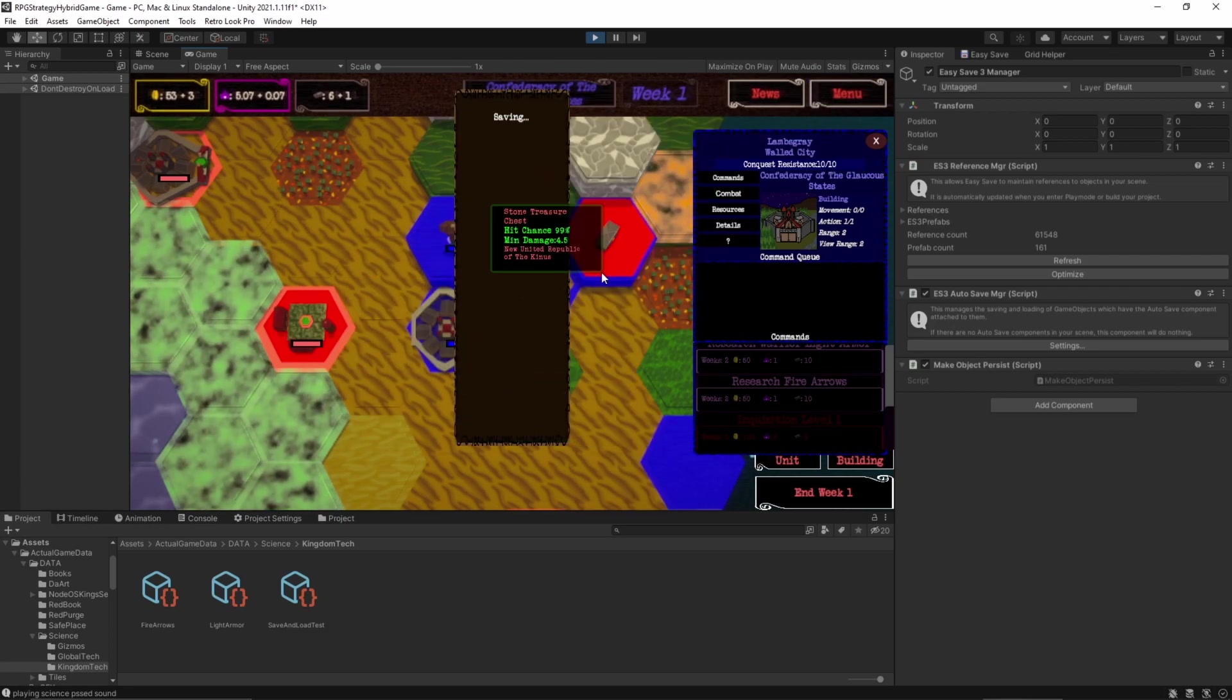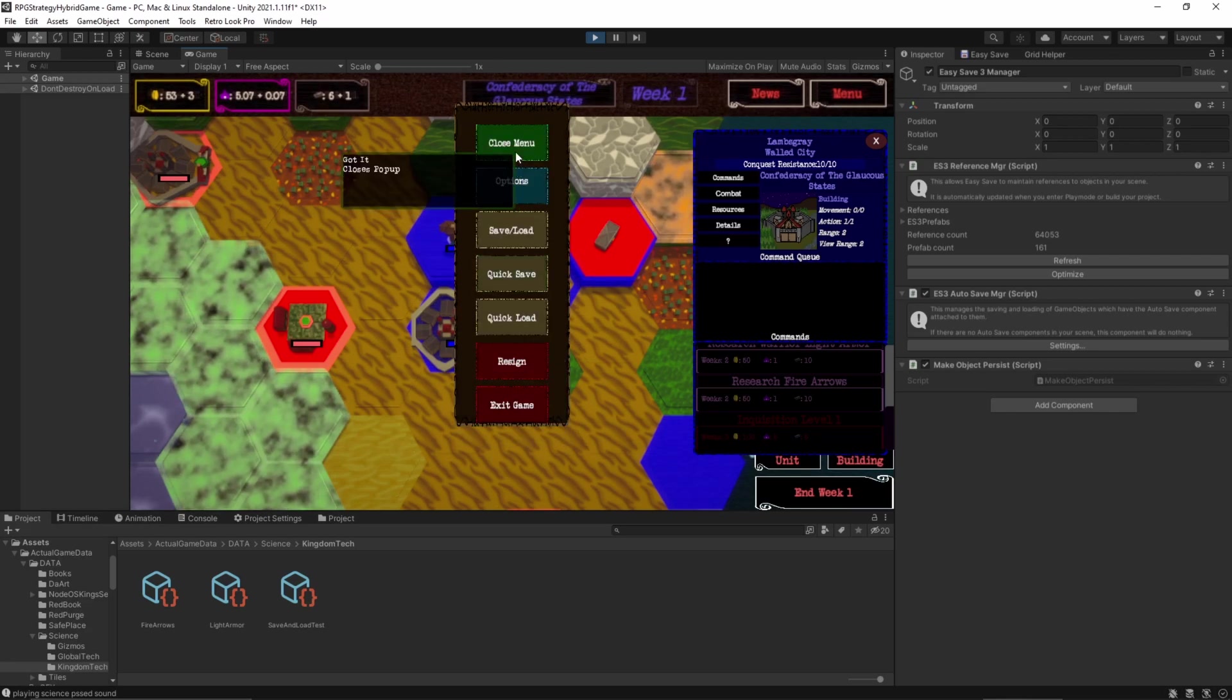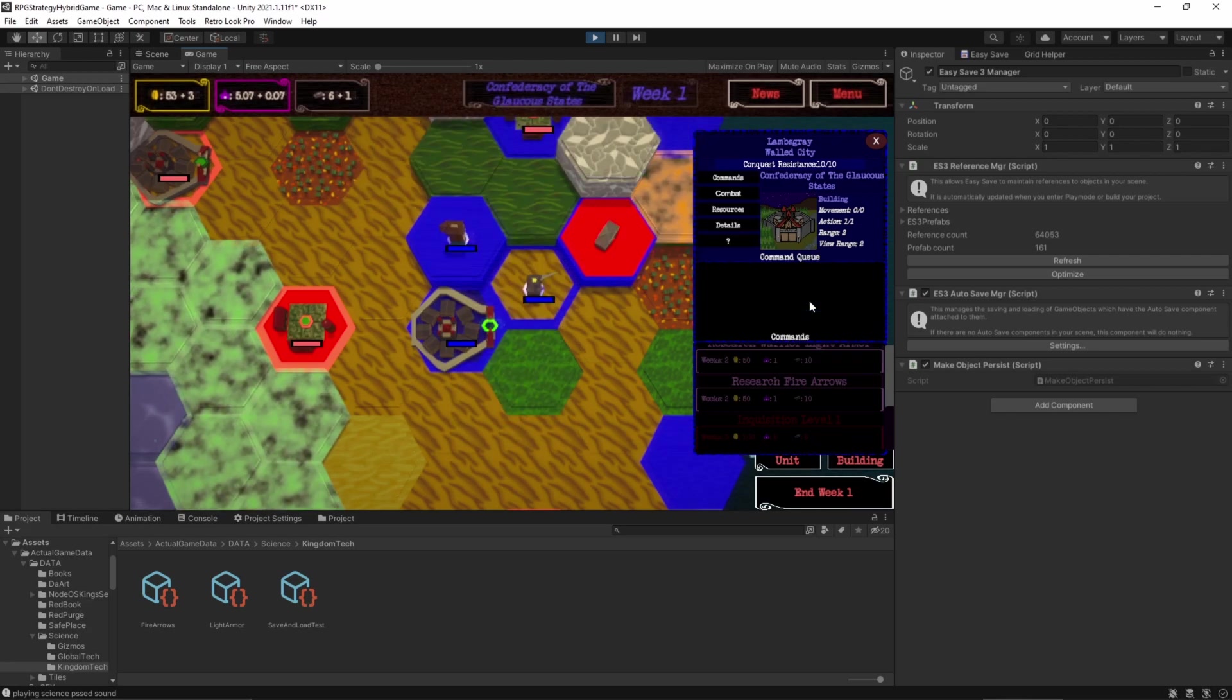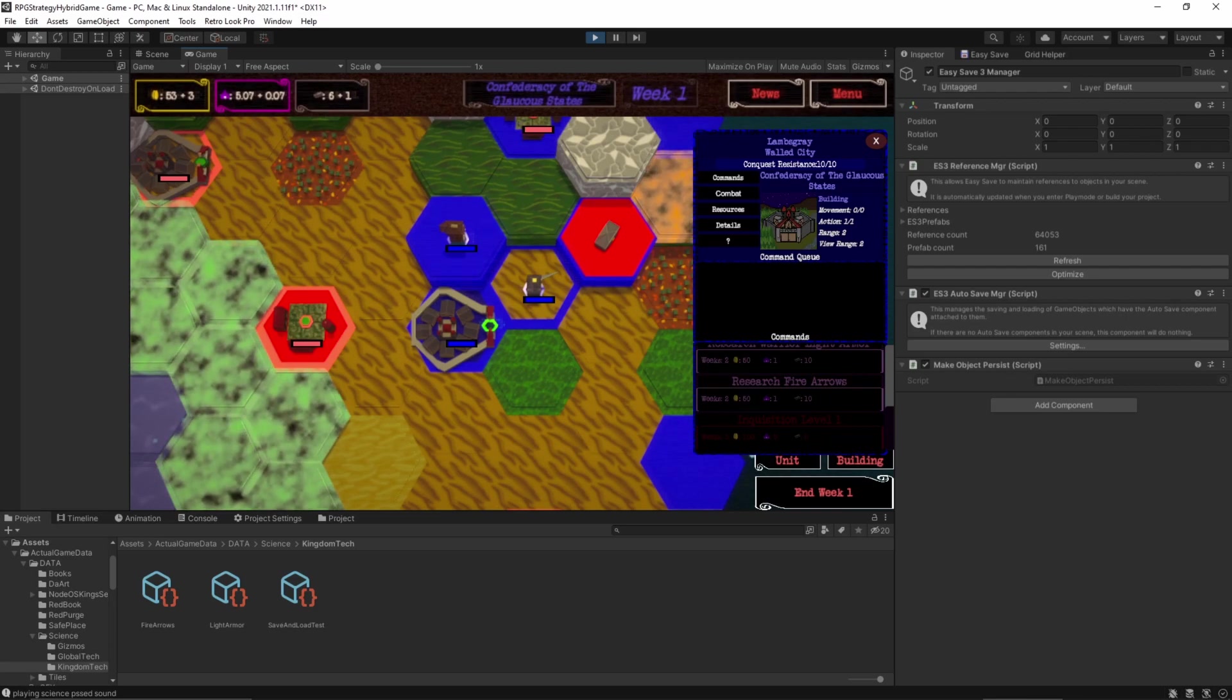Quick save. All right, I'll run through the same routine, restarting unity, etc. I'll be right back.